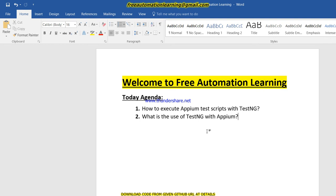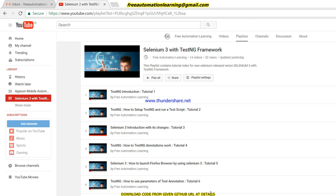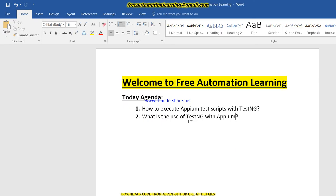I have already discussed TestNG in my TestNG playlist — if you go and watch, there is a TestNG with Selenium framework playlist. I already discussed TestNG introduction, how to set up TestNG, and how to run a TestNG script. All the other TestNG videos in that playlist are related to the TestNG unit framework.